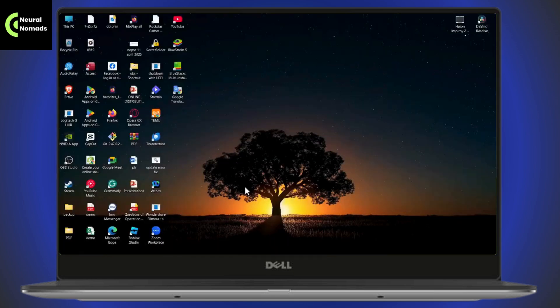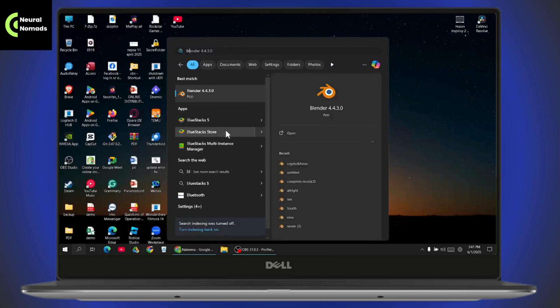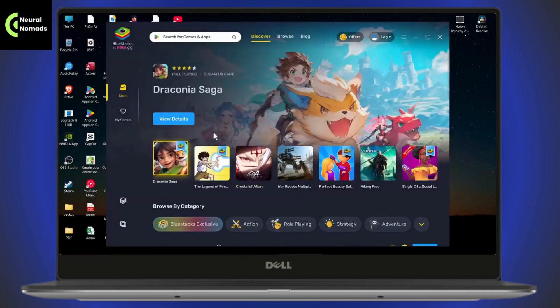After downloading BlueStacks, the next step you need to do is search for BlueStacks and open up your BlueStacks. It might take a few seconds. Once you're on this interface, simply go to your search.